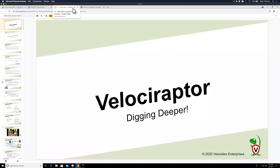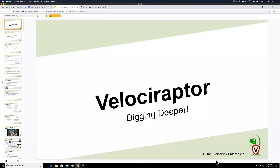We'll cover what Velociraptor is, what it does, and what you can hope to achieve with it. We'll give you a taste of what we can do, then get into much more detail tomorrow and the day after. Today is just an overview.